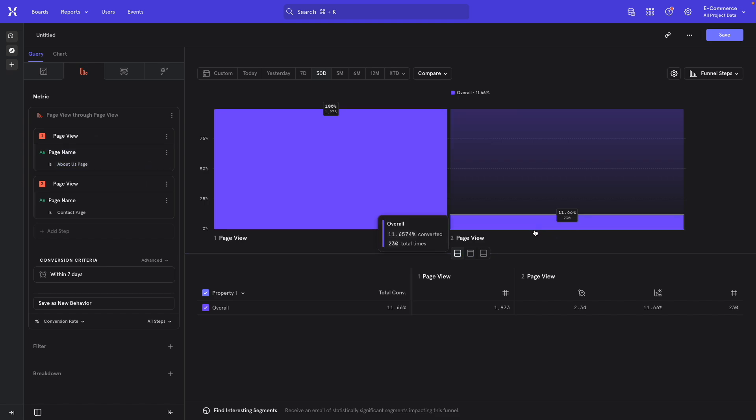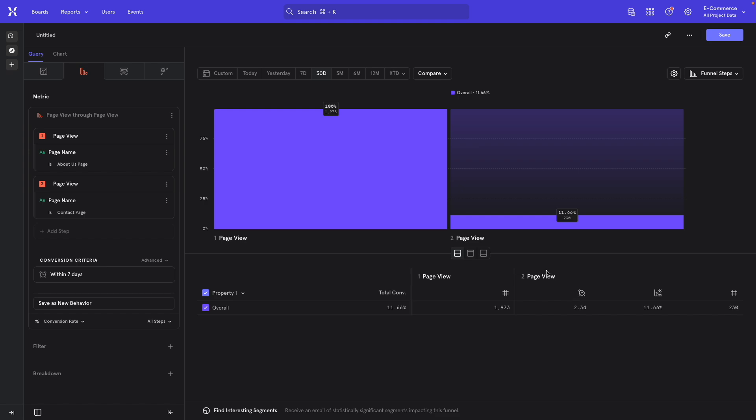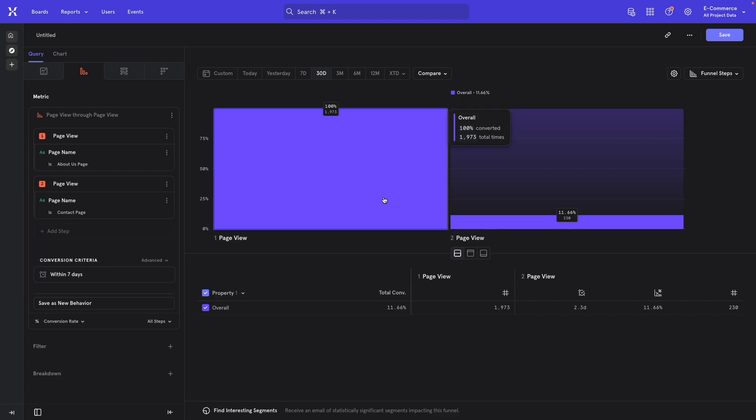And you'll notice that underneath there's an average time from previous step metric that shows the average time it's taken for people to convert between this action and this action.